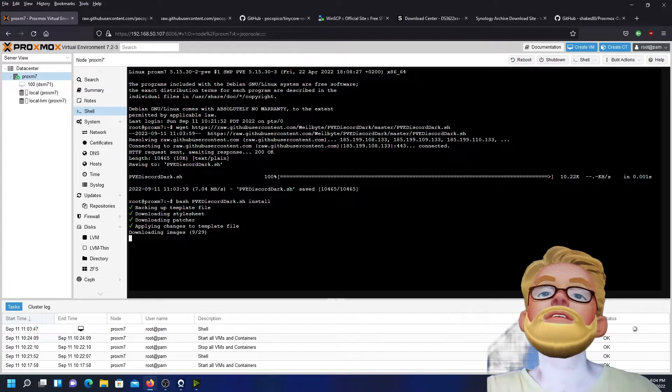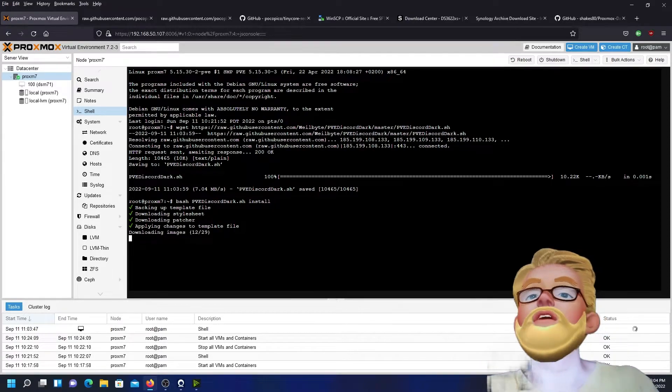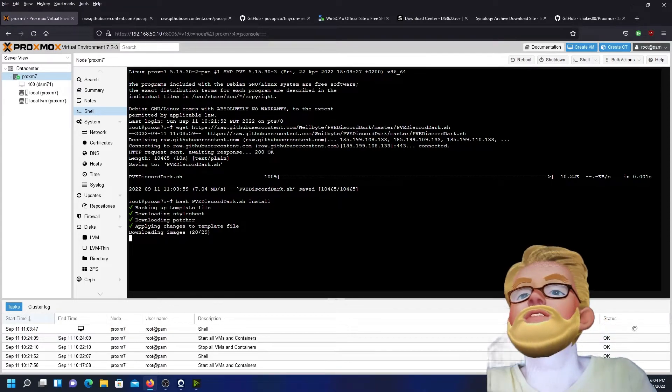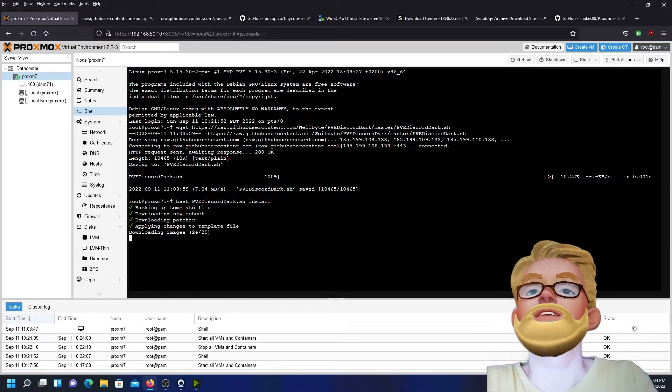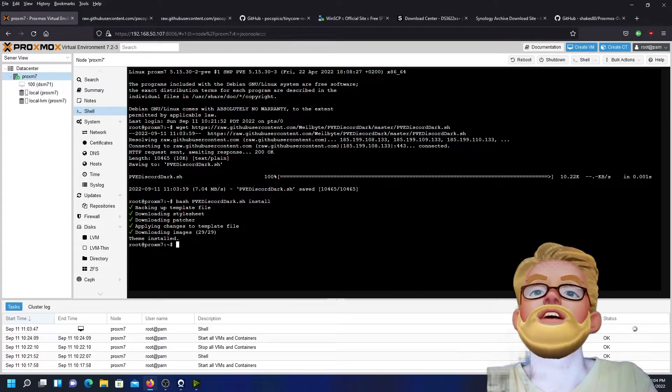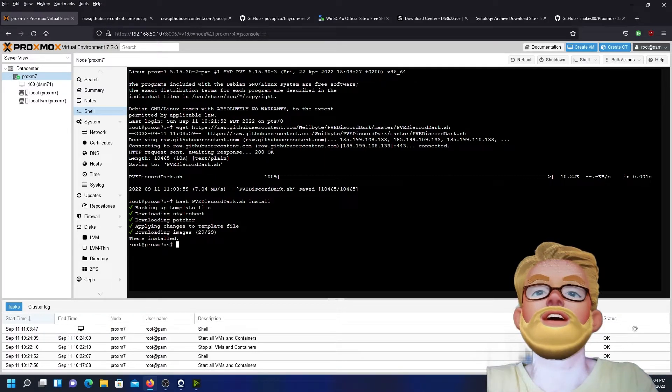Oh yeah, it's applying the changes to the template file. That's nice. Theme installed.